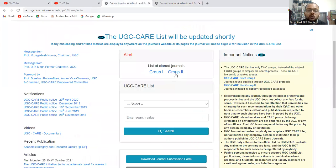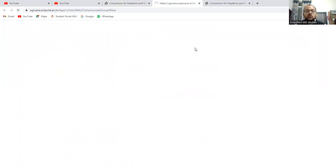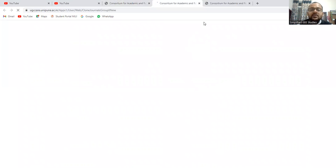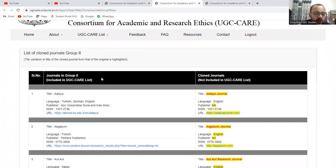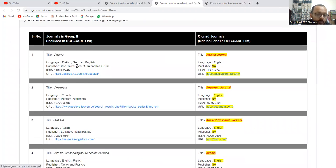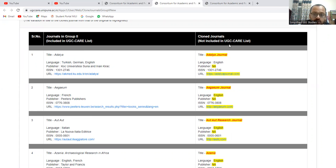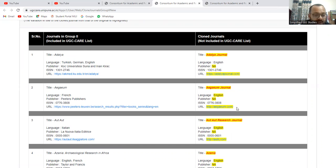Similarly, you can go through group two. Group two is also you can see the different list of group two also. So in the first column journals in group two and the clown journals, these are the two information which you can observe from the screen.